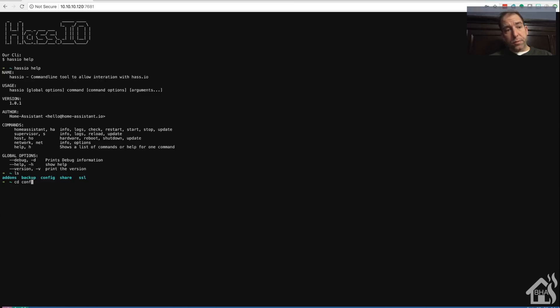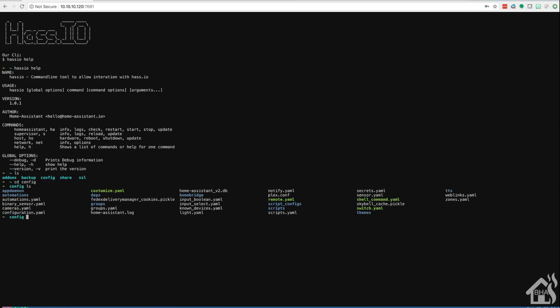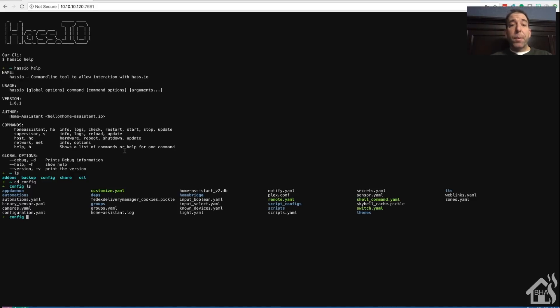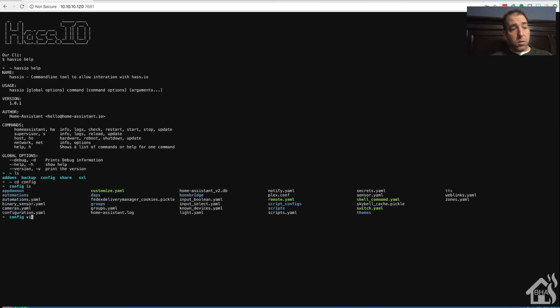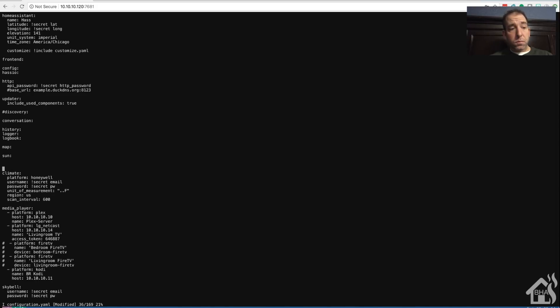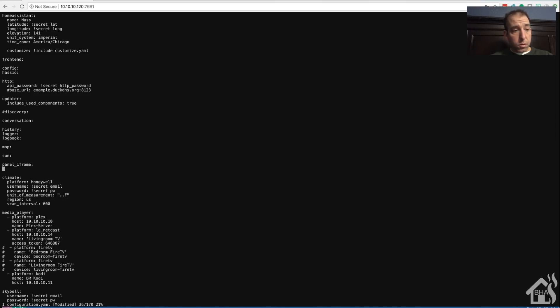We're going to take it one step further. So we're going to add a panel iframe to our configuration, which will allow us to have our own little link on the side to access the terminal whenever we want. So we do that by editing our configuration.yaml. We're going to add a new component - it's going to be panel_iframe. I'm going to call it terminal because that's what I want it to be called.